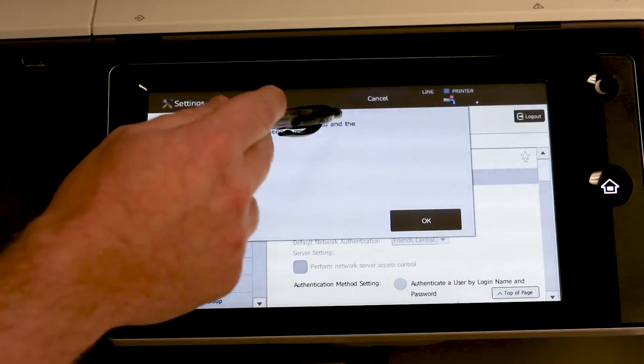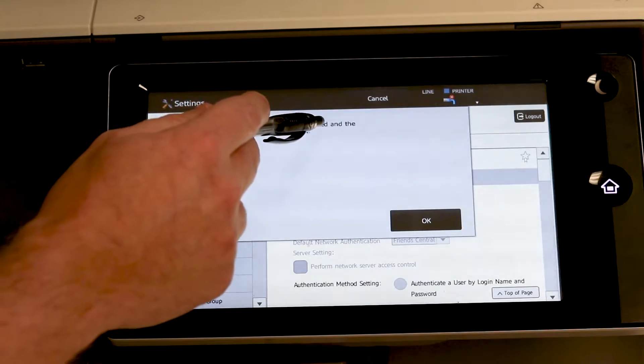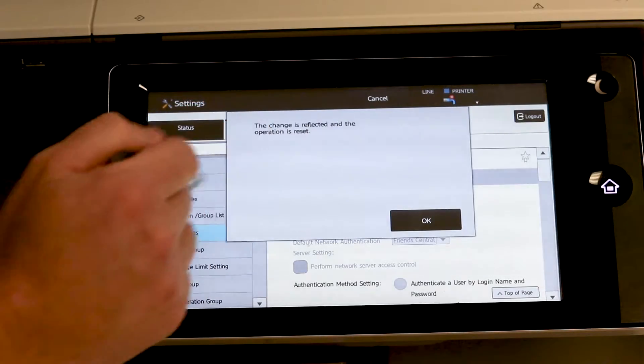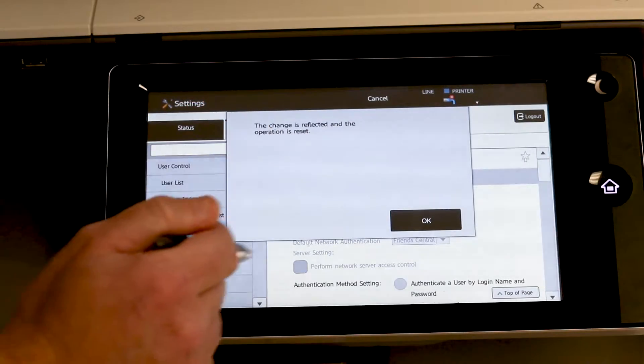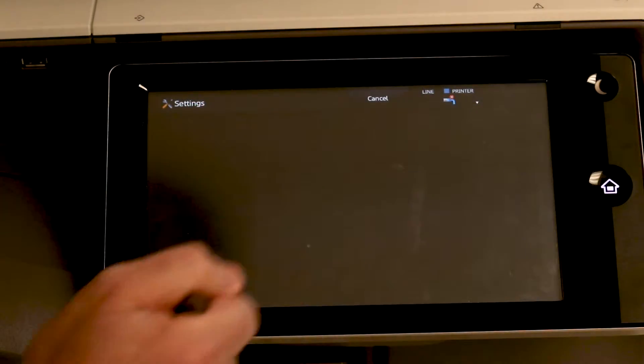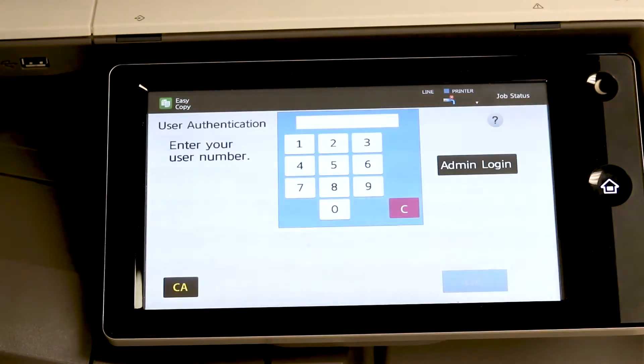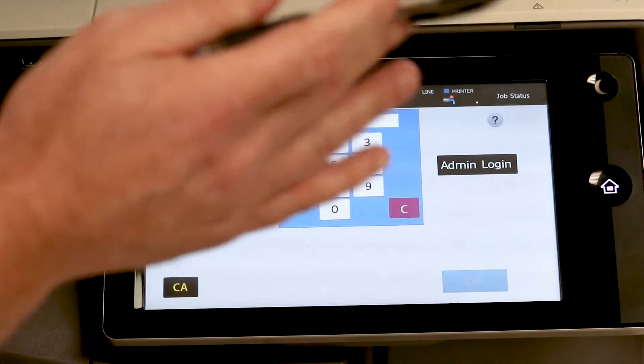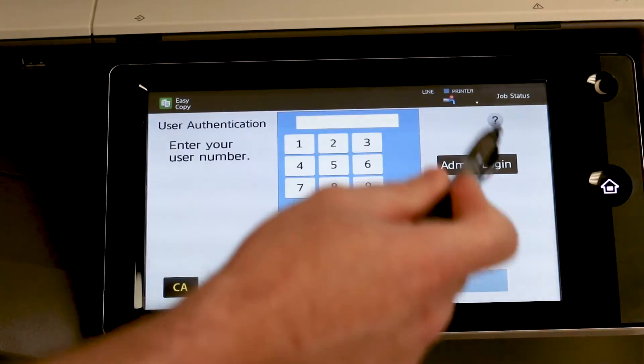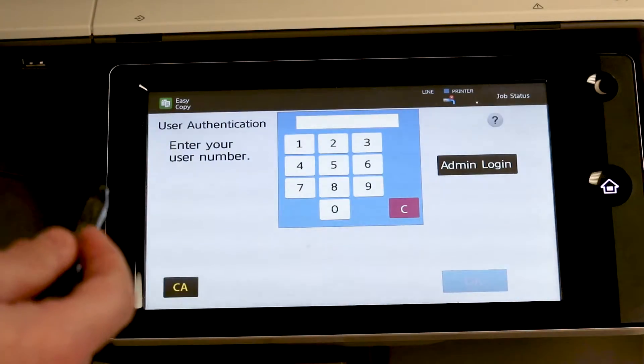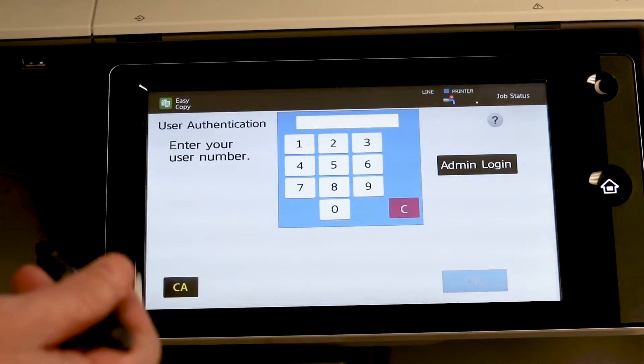So what it's going to do, it says the change is reflected and the operation is reset. Hit OK. And now it's going to kick you back out and this is what the new home screen is going to look like.